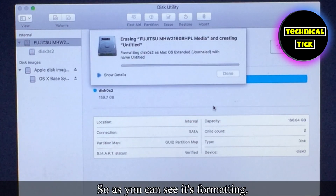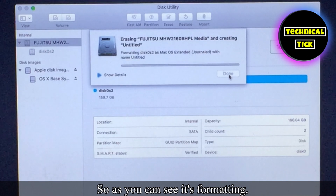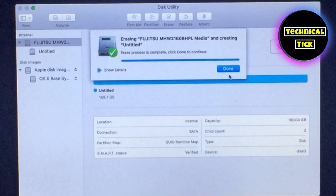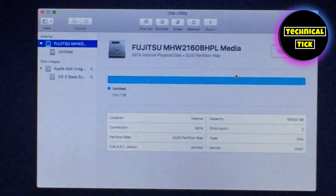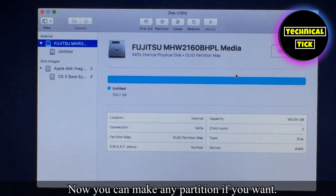As you can see it's formatting. Now you can make any partition if you want.